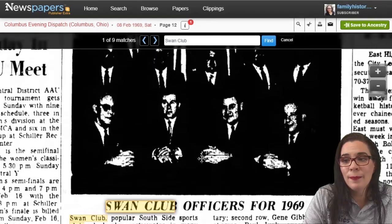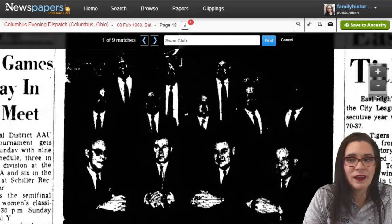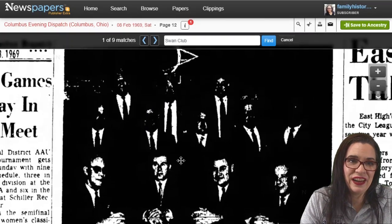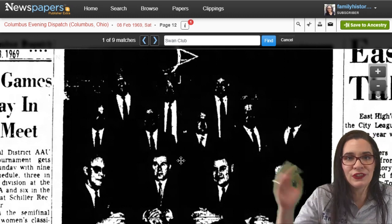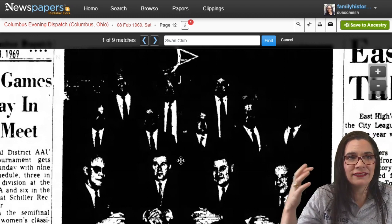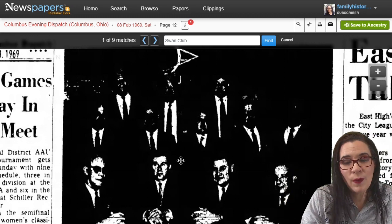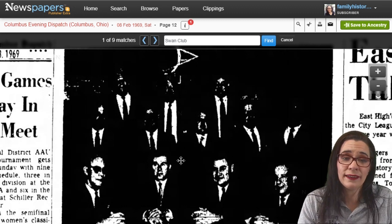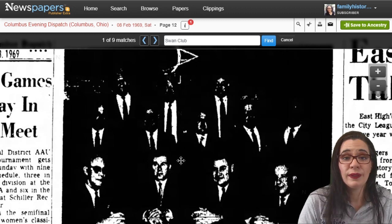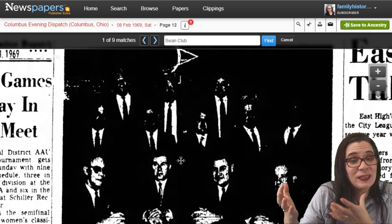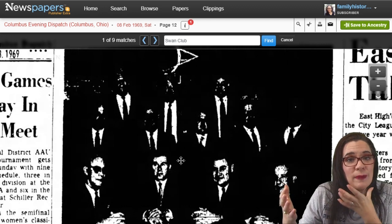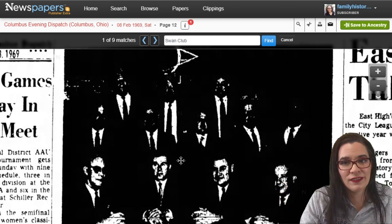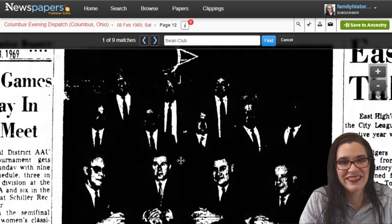Additionally, if I'm lucky, I might find a picture — though sometimes image quality suffers when scanning reproduced images. But can you imagine if your ancestor was in a club, they weren't named, but they appear in a picture in a newspaper? So go and look for organizations — you never know what you're going to find.